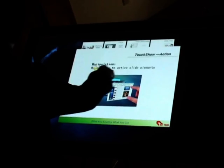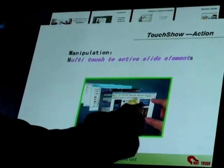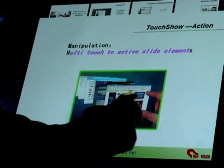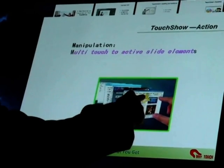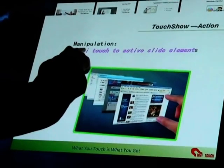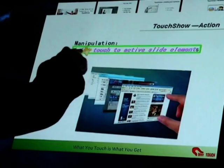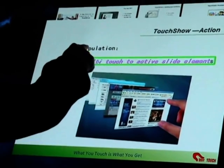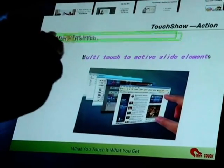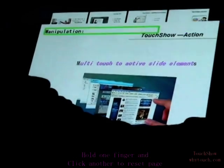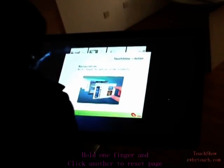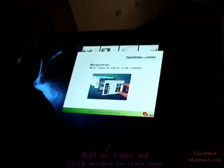Multi-touch to activate a slide element. Press and see the green border — you can scale, rotate, and move. Not only the image, but also the text, anywhere you like. Hold one finger and clear another to reset the page.